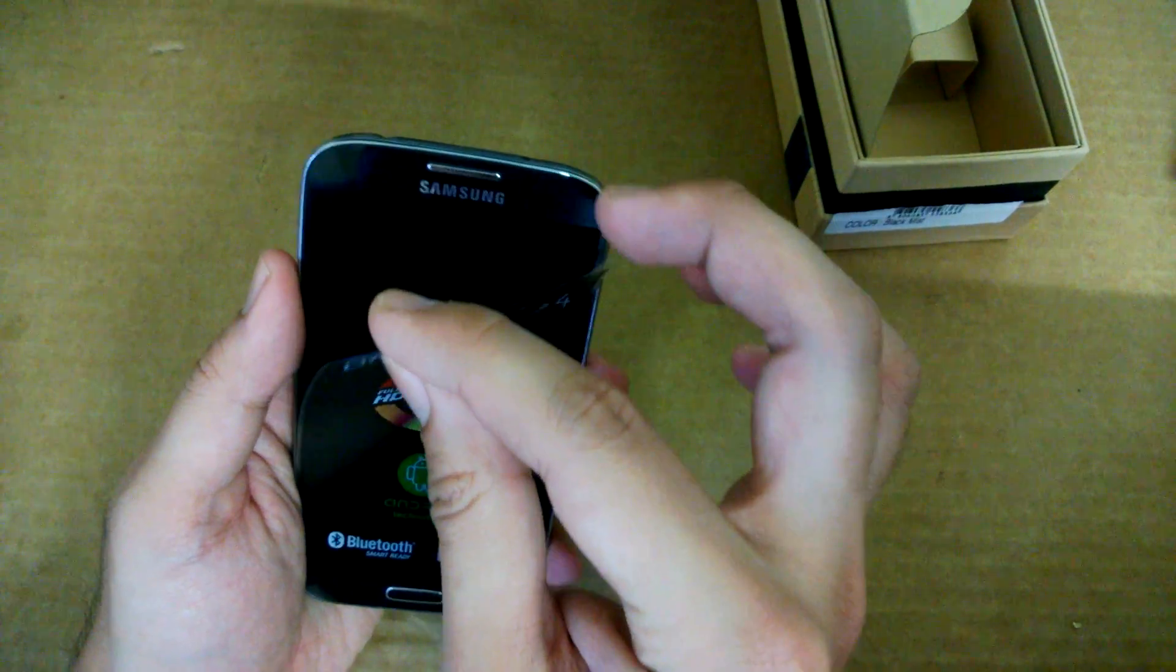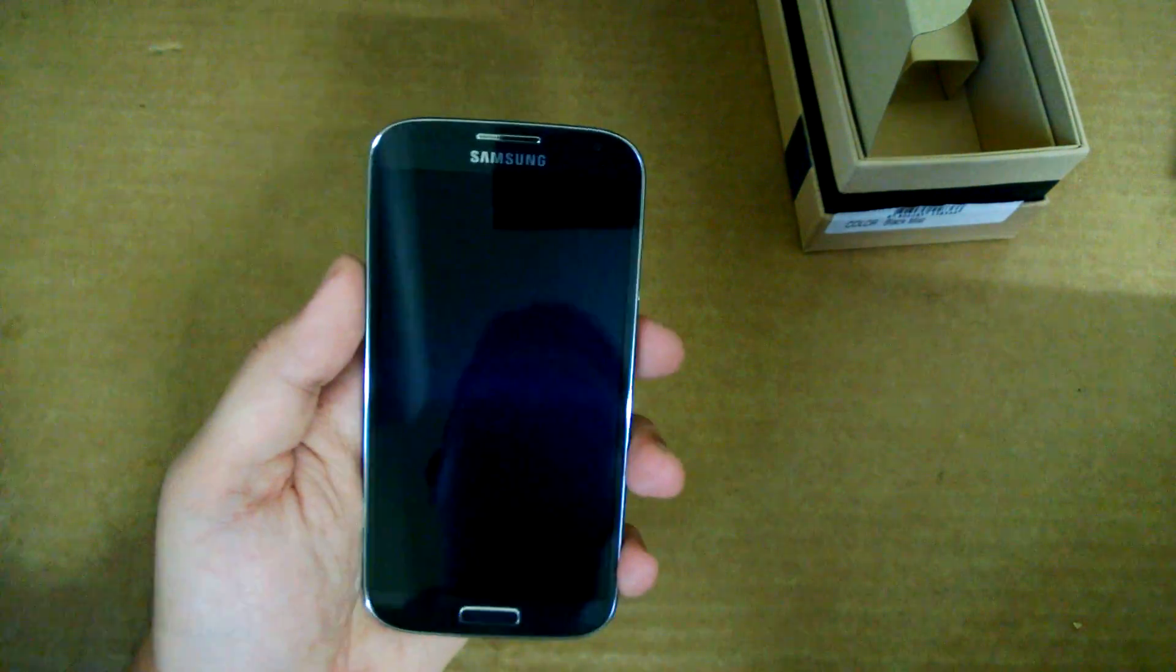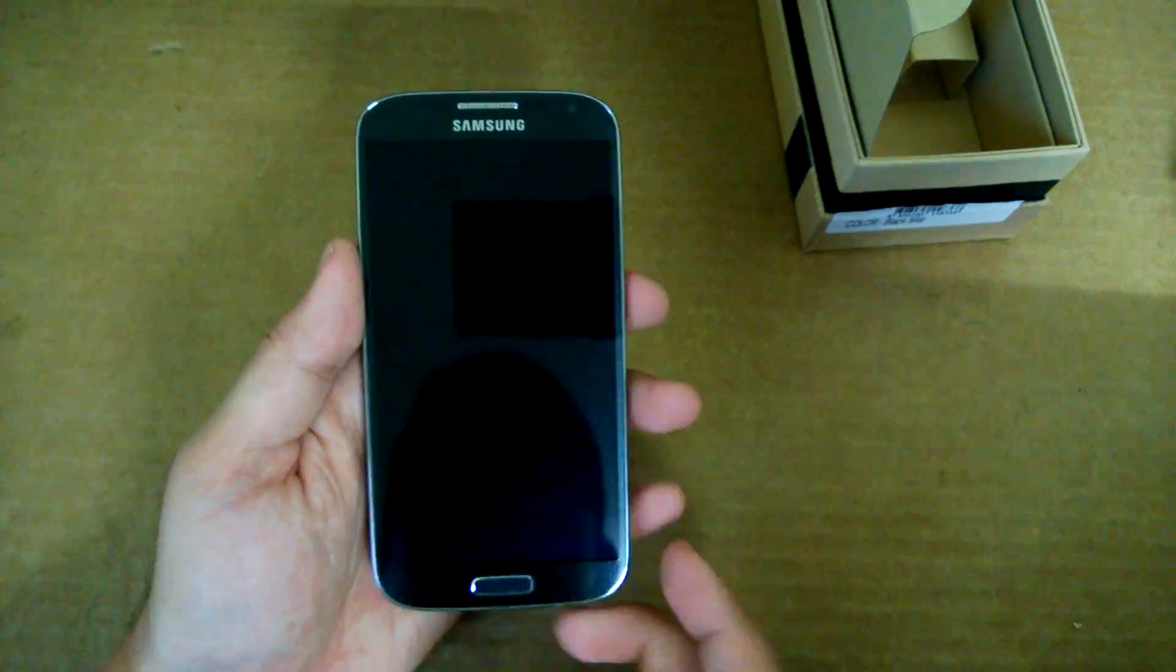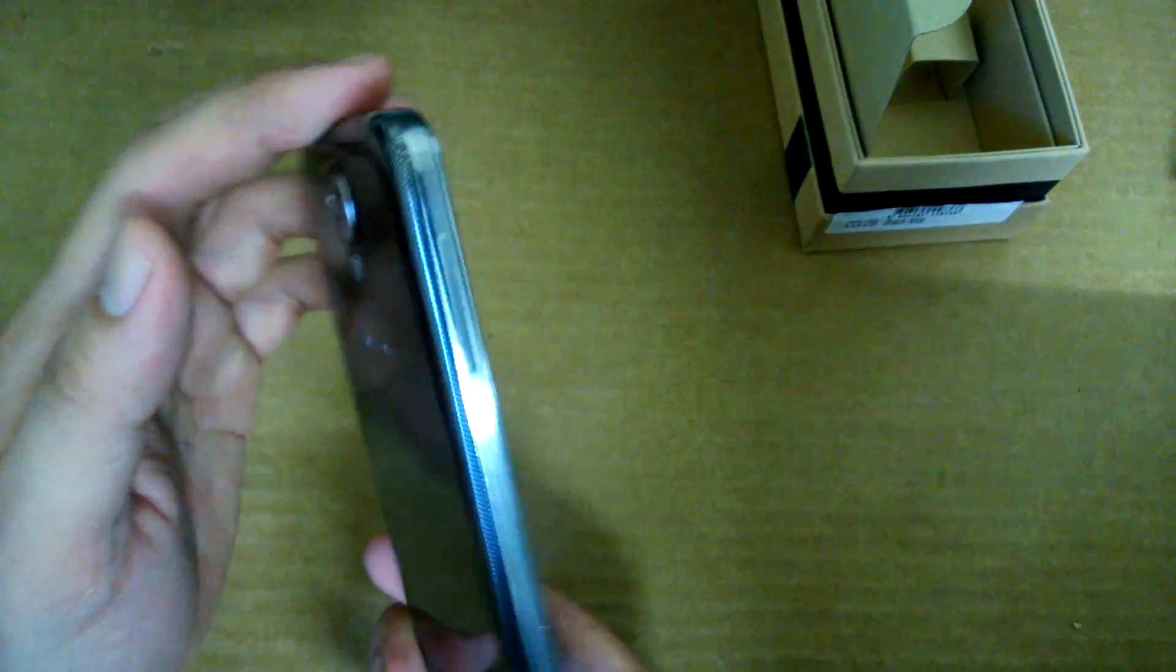So the front here comes with a full HD Super AMOLED display. Okay, let's just try. Oh, I need to put in the battery first.